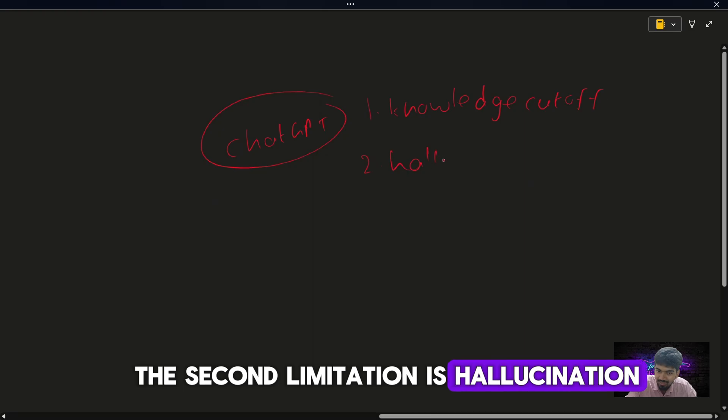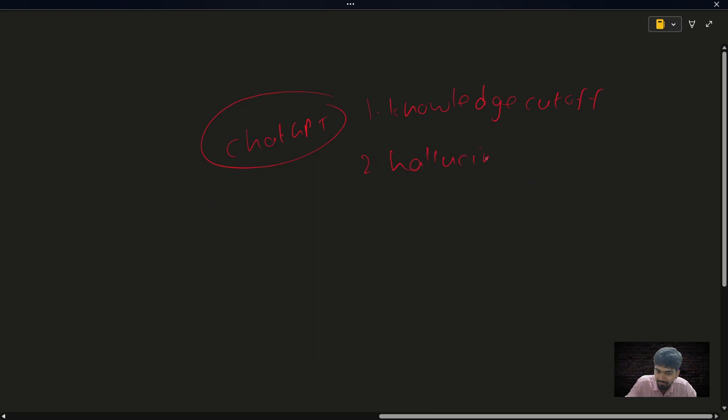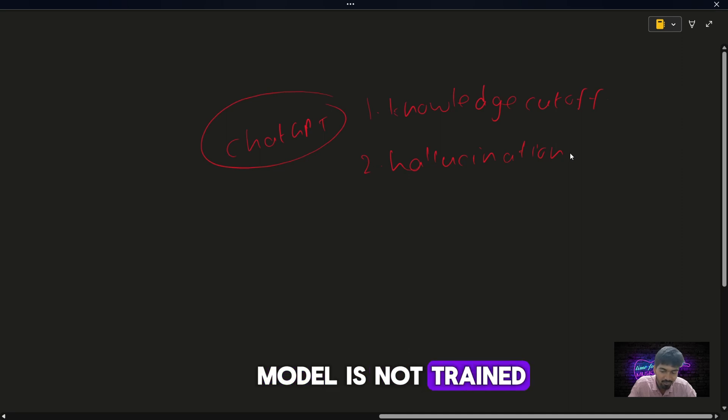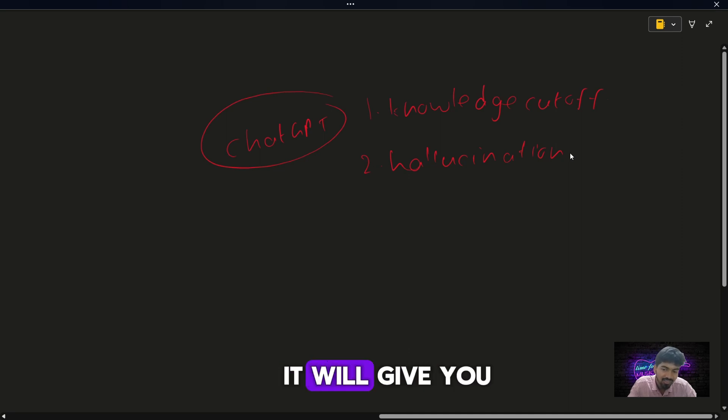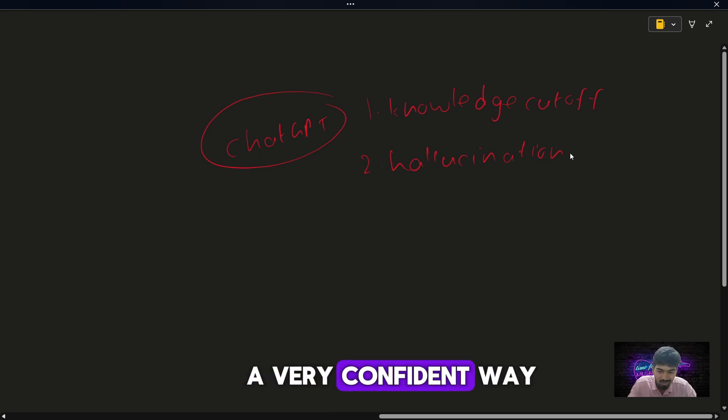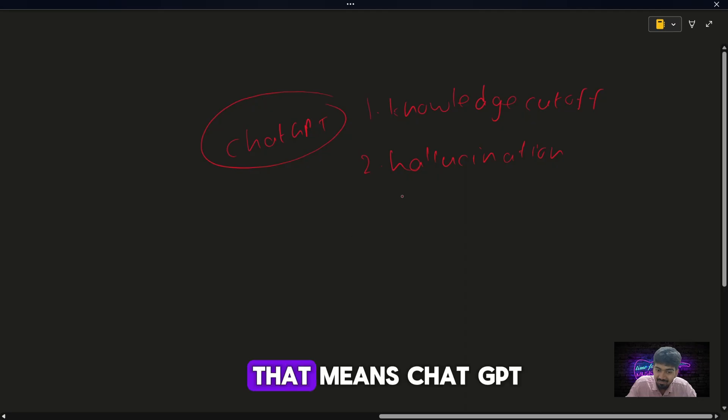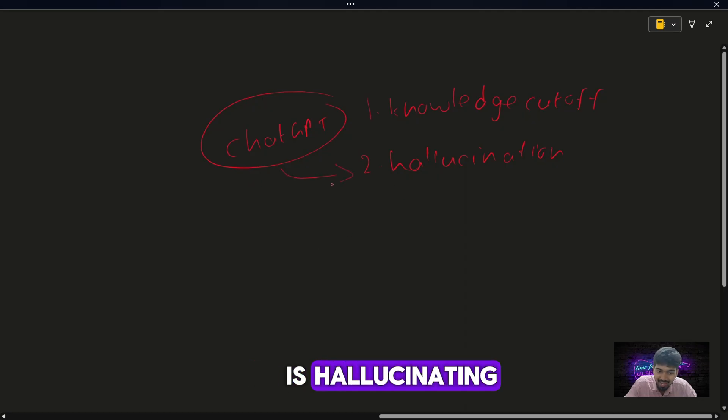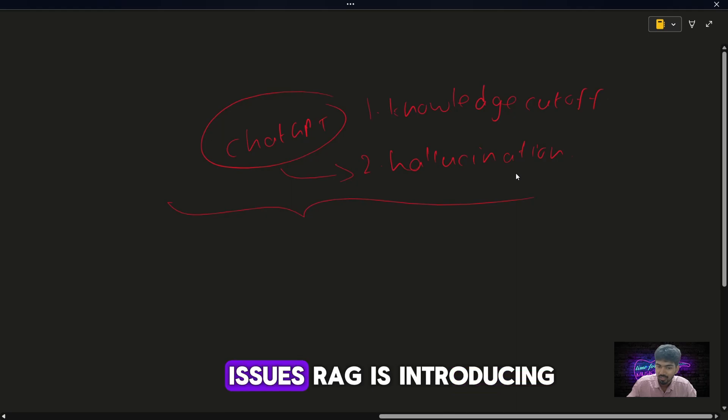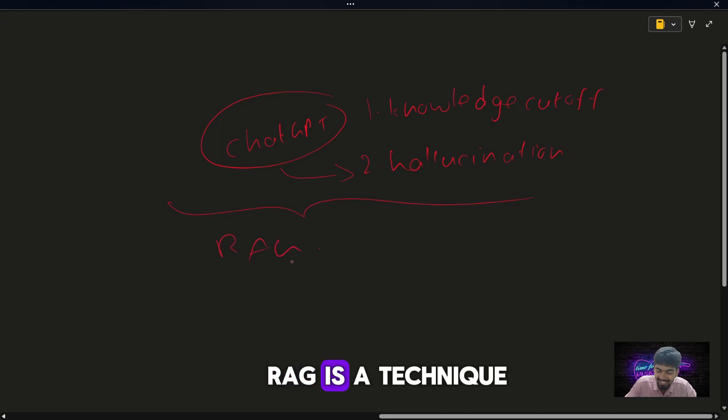The second limitation is hallucination. If you ask a question on which the model is not trained, it will give you a wrong answer in a very confident way. That means ChatGPT is hallucinating. To solve both these issues, RAG is introduced.